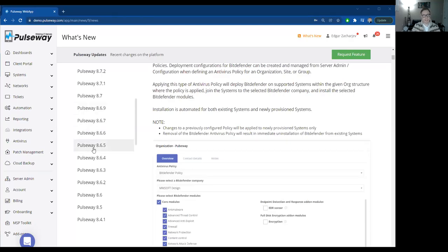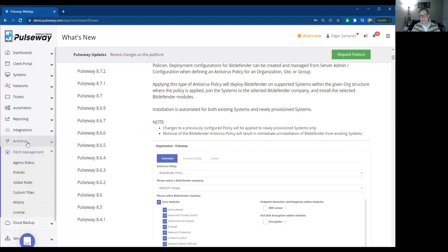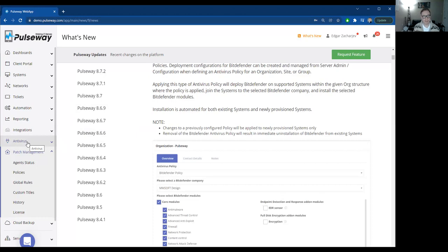So in today's quick session, we're going to be talking about patch management software and what patch management is all about. Just to give you an overview of patch management and why it's important, patch management is basically the updating of operating systems and third-party applications. And why do we do that? So that we prevent vulnerabilities from occurring in our applications and our systems.